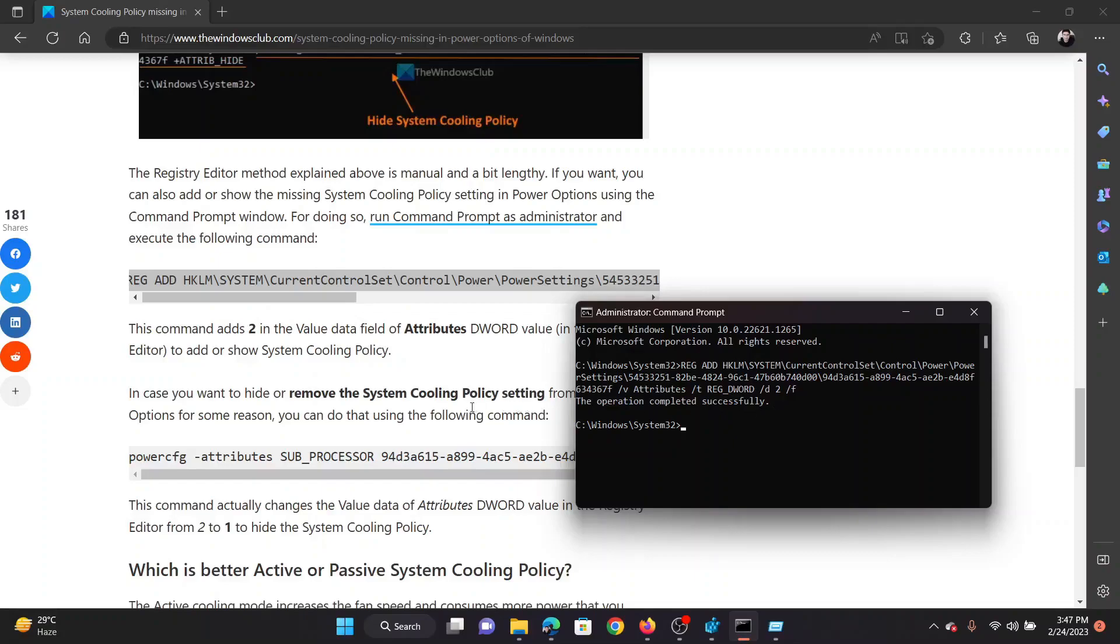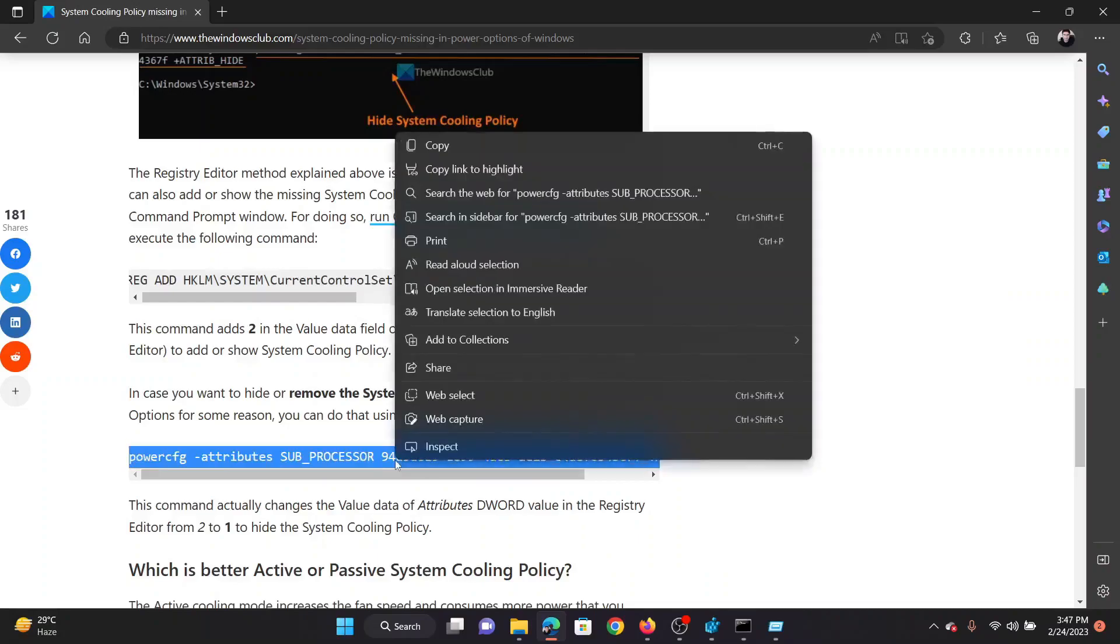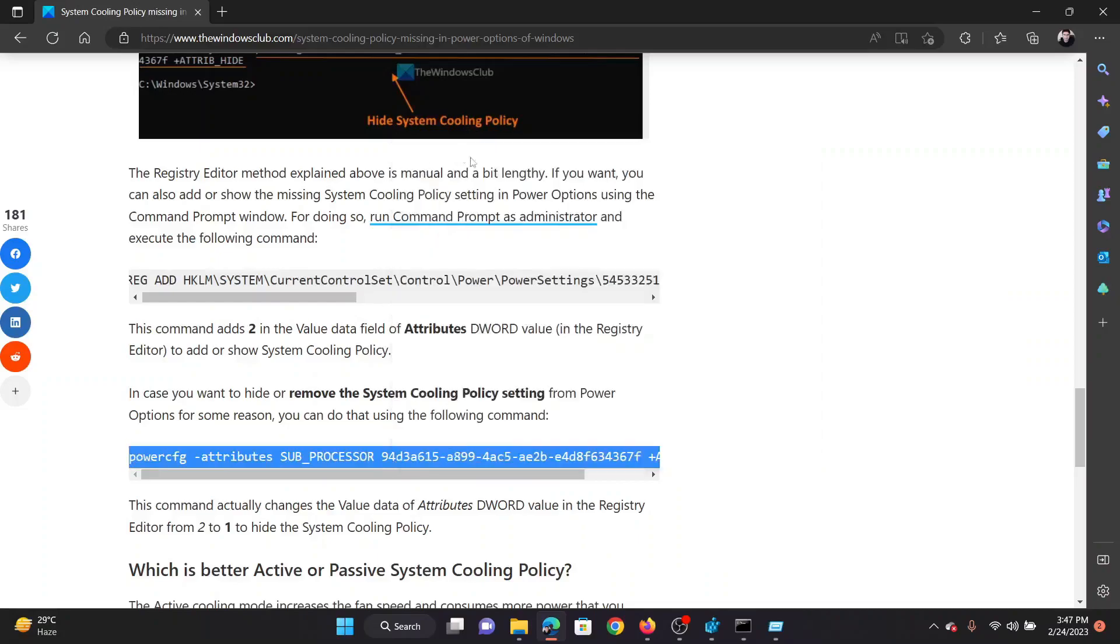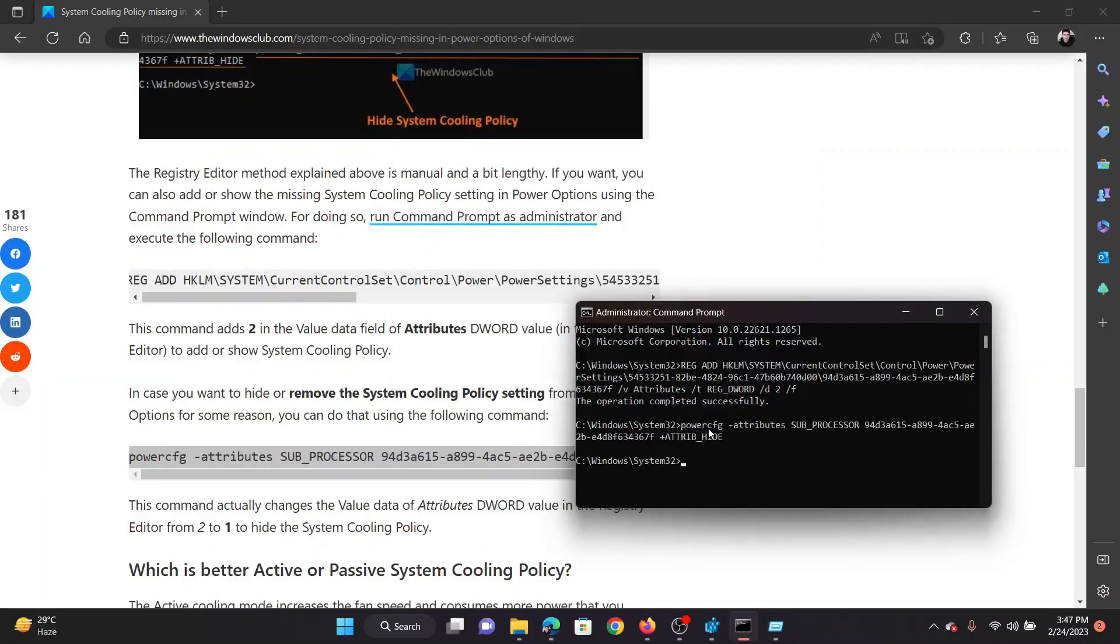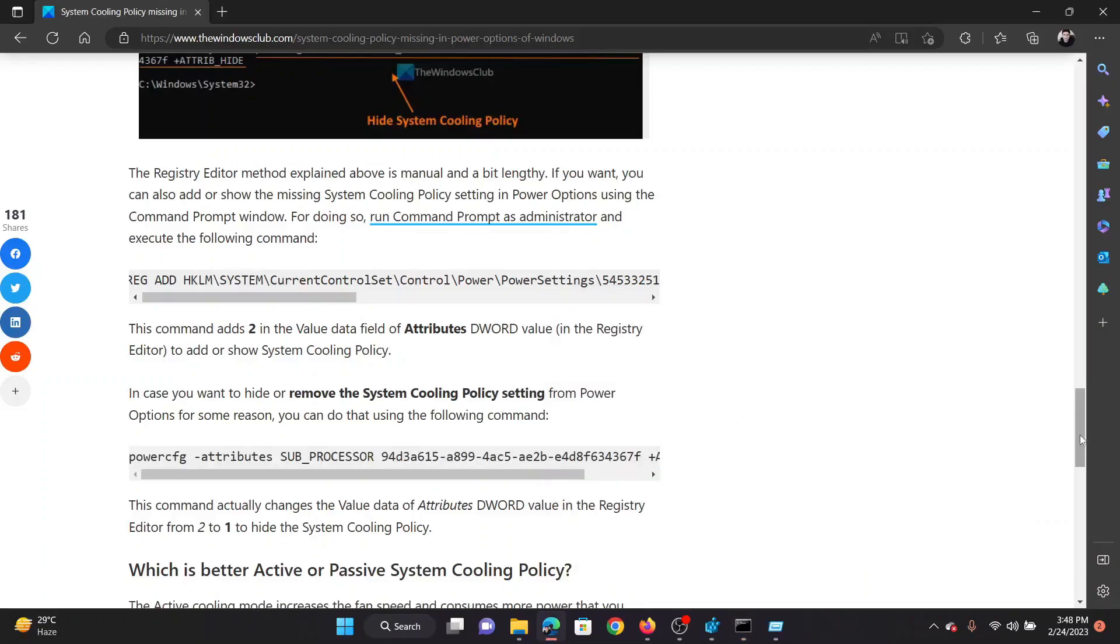And if you should disable it, copy the second command, paste it in the elevated Command Prompt window, and hit Enter. It will disable the policy.